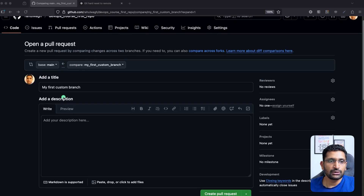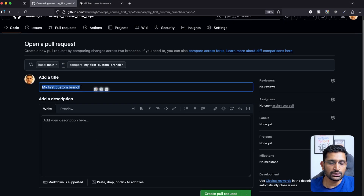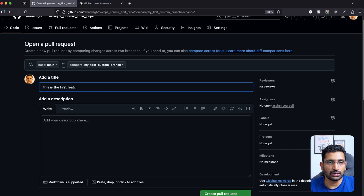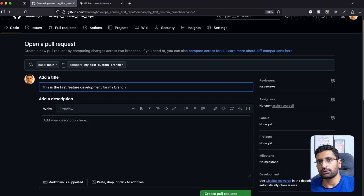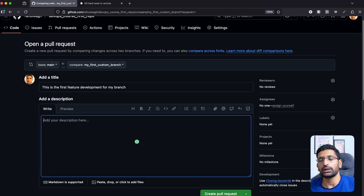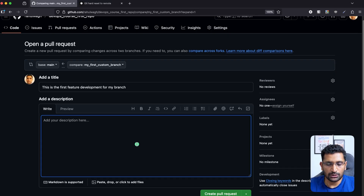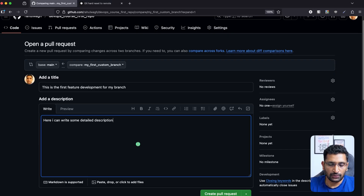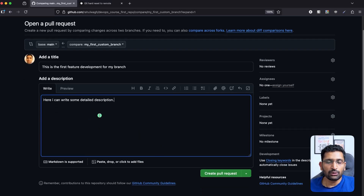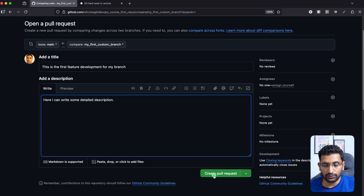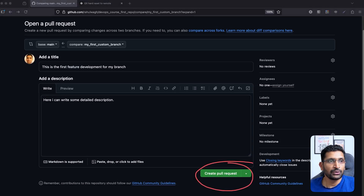Once you've fixed the source and destination branches, the next thing is to enter the details. Here you can write a custom message — for example, 'This is the first feature development for my branch.' You can also write a more detailed description about your change in the description field. This is the title and this is the description. After that, click on 'Create pull request' at the bottom.